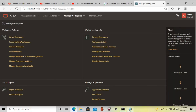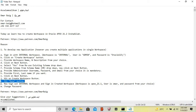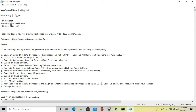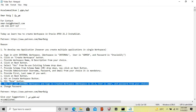Now sign out from the internal workspace and then sign in again with the created workspace, which is 21.2, and the user is Omar. You can provide a password of your choice.